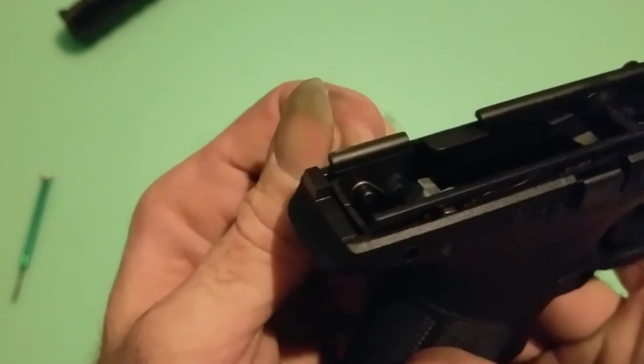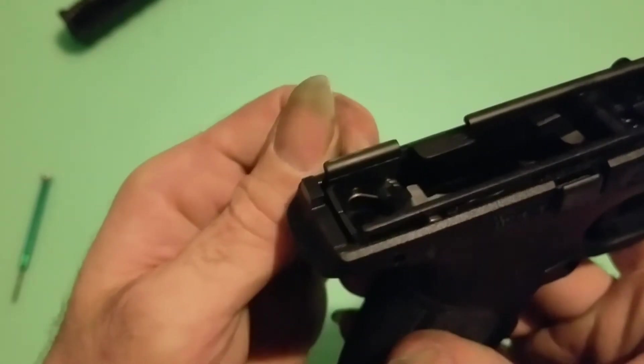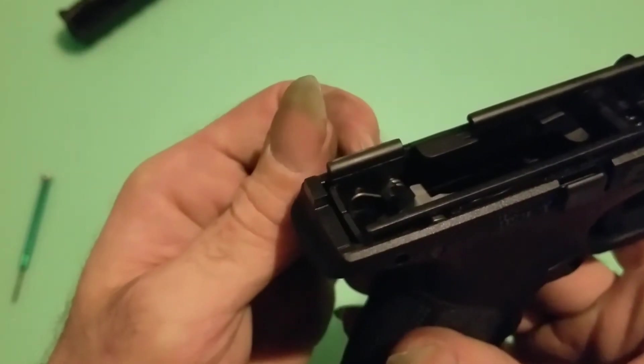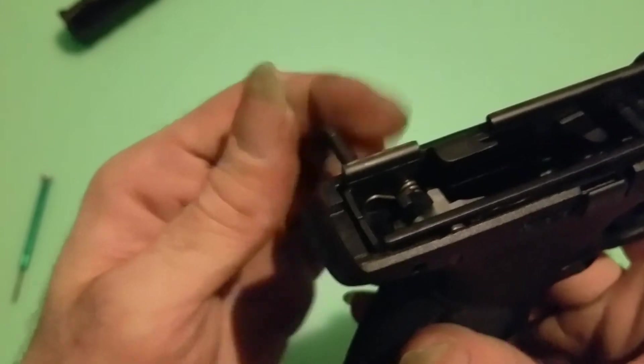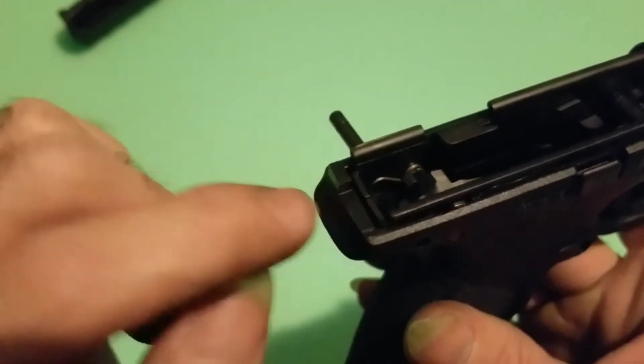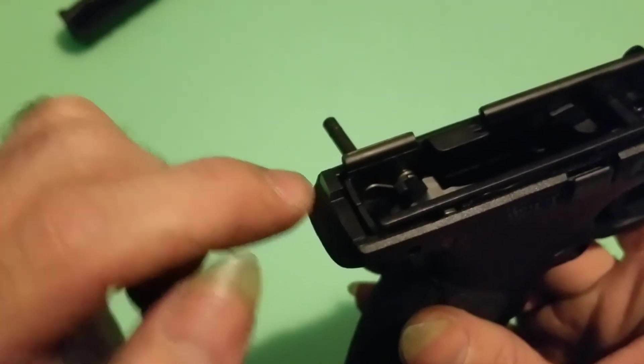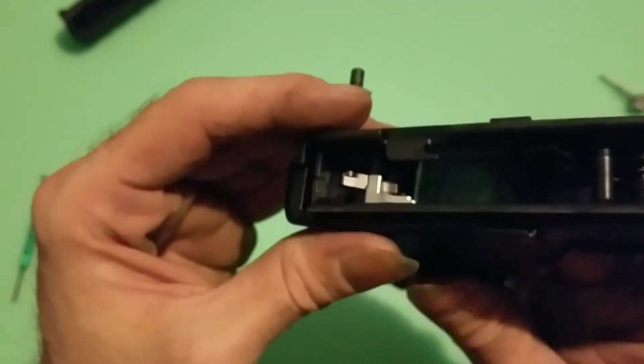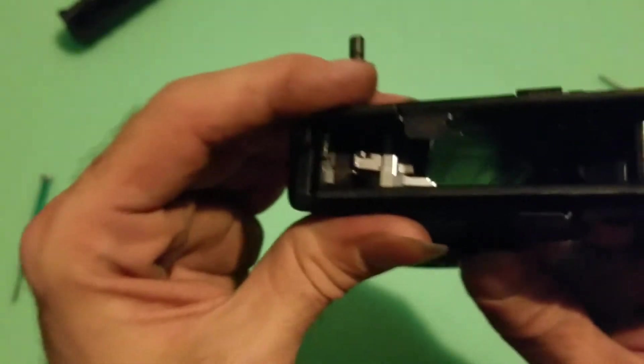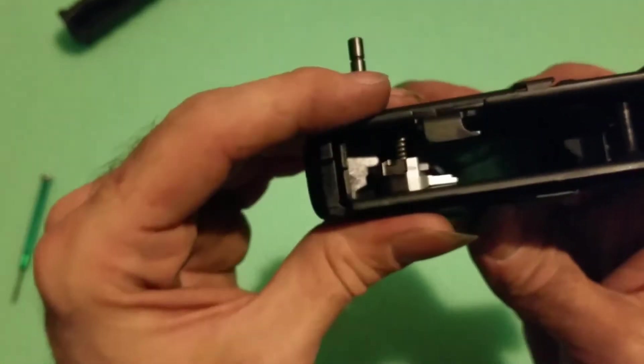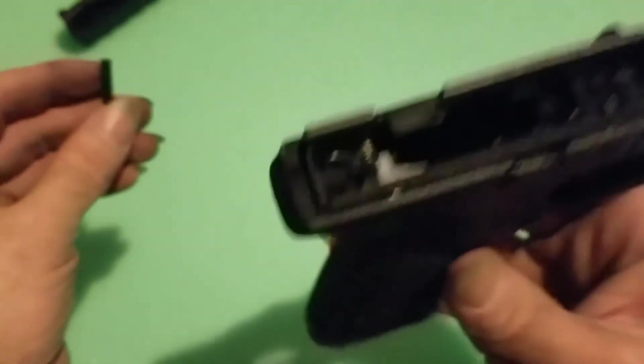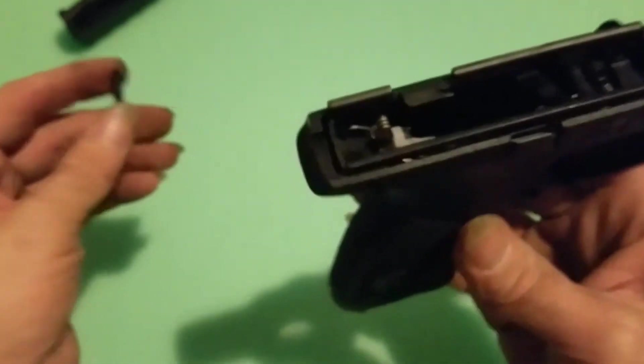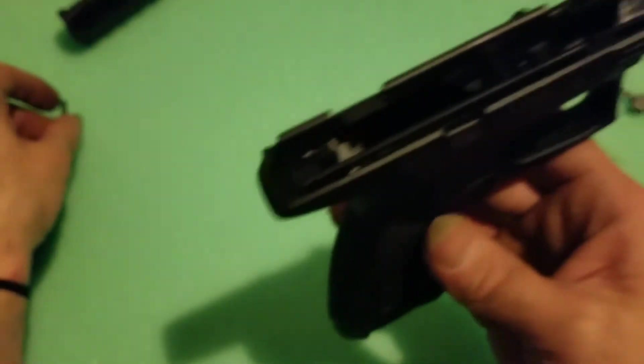That spring is going to drop. What's important whenever you go to put it back together is to make sure that spring is on the back side. First time I tried reassembly, I had it flopped on the inside toward the mag well and I didn't know what was going on. So don't do that. I make these mistakes so you don't have to.